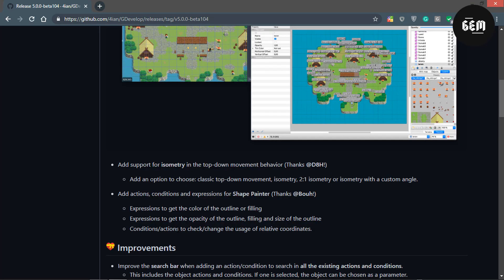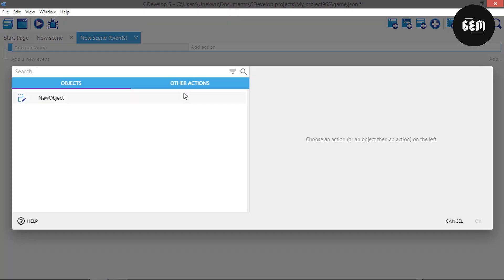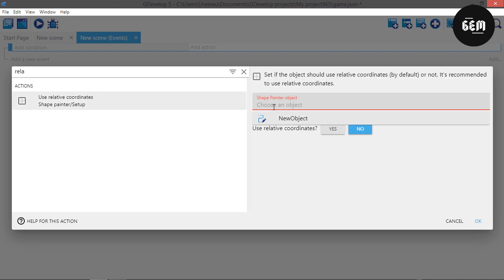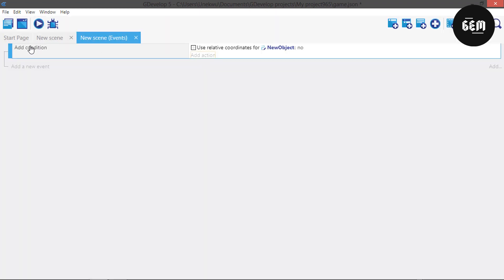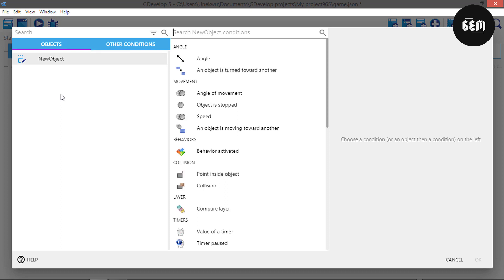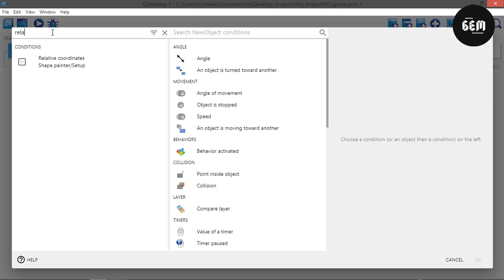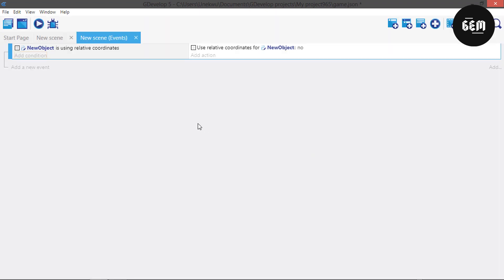Next we have the outline relative coordinates. This is both an action and a condition - the action sets it while the condition checks for it. So let's add an action and search for 'relative'. There we go - use relative coordinates. As you can see, this works for the shape painter object and it will ask you to use relative coordinates. In our conditions, we can search for 'relative coordinate' and this will basically check if the coordinates of the shape painter are relative.